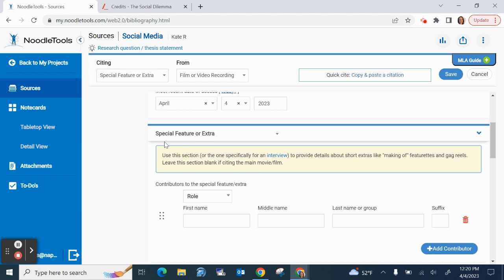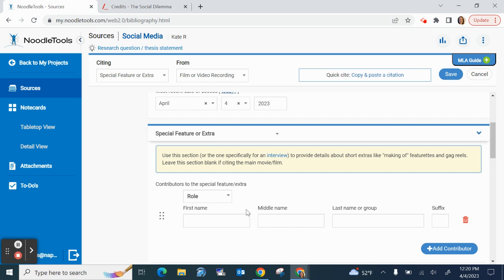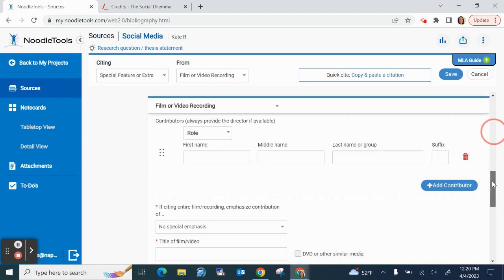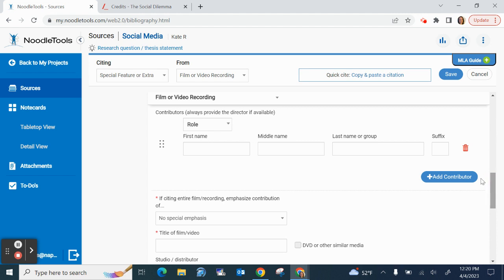Okay this section here says special feature or extra. So this is especially helpful if you have like a DVD or a blu-ray you know how they have extras often but if you've also found them in another place and that's what you're citing that's what you're using and it can be really helpful information then you would fill in this information. But if you're not using any special feature or extra like an add-on for your film then you will skip this part and go right to film or video recording.